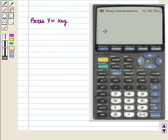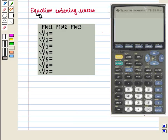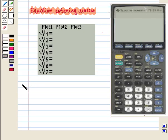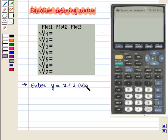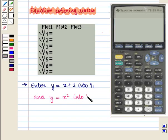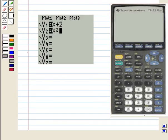First we begin at the home screen and press the Y= key. This takes us to the equation entering screen where we will write our equations. Now let us enter y equals x plus 2 into Y1 and y equals x squared into Y2. We will get the following display on the screen.